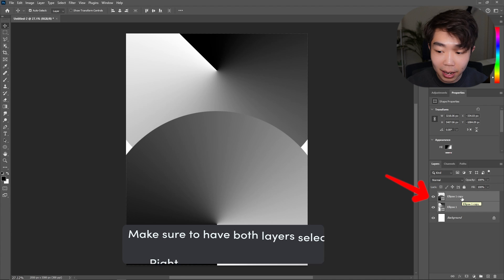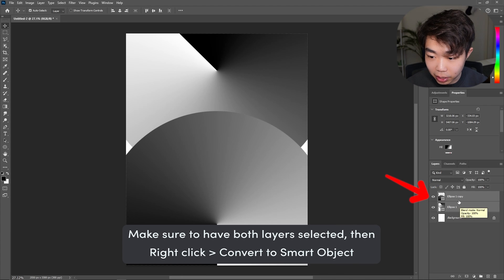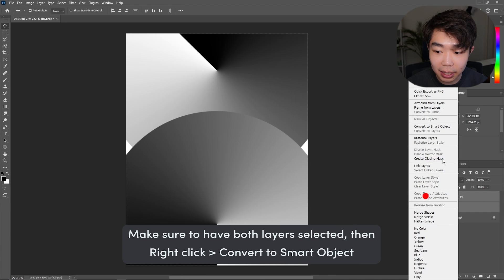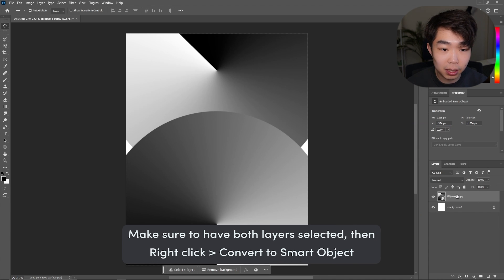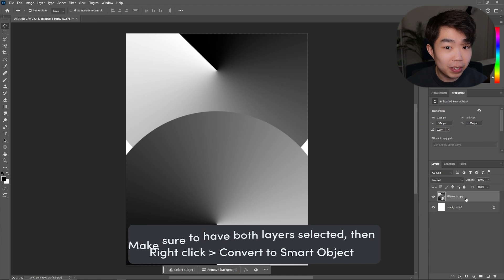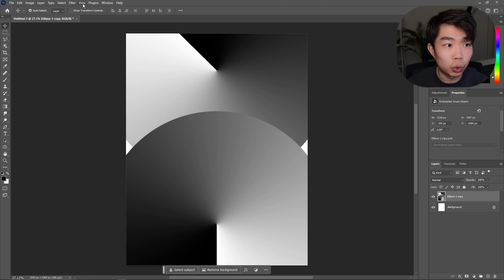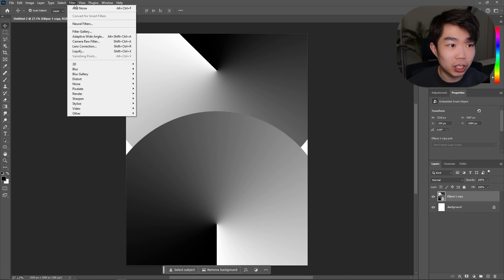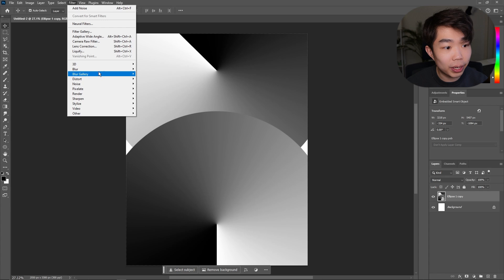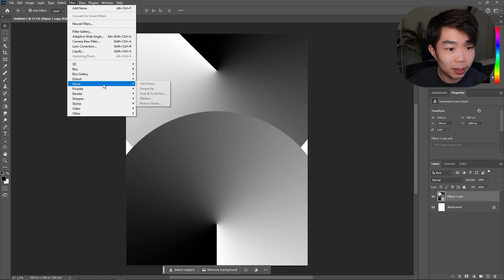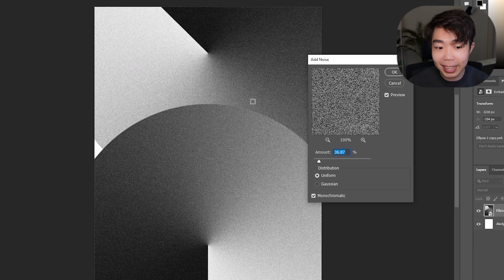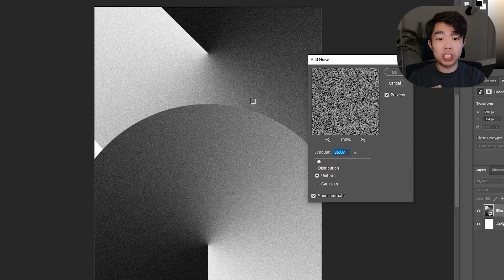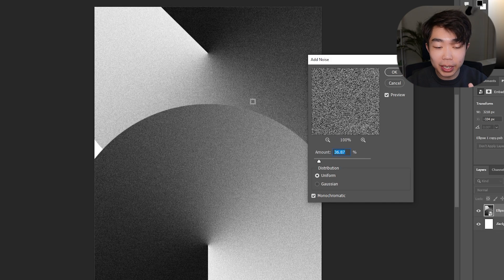Move the Properties tab back, then right-click on both of these layers and convert them to a Smart Object. Once that's done, go up into the Filter tab and scroll down to Noise, then Add Noise.